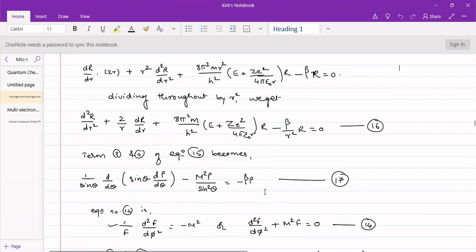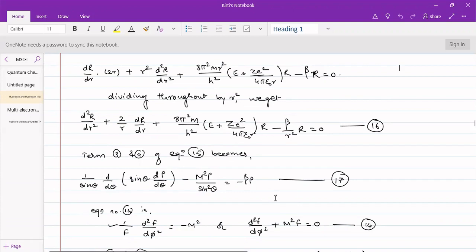Among these three equations, equations 14 and 17 are dependent on angular variables, so they are also called angular equations or polar equations. Equation 16 is dependent on the radial distance — the relative distance between the nucleus and the electron — and so it is called the radial equation or the r equation. We will attempt to solve all three ordinary differential equations in this lecture.